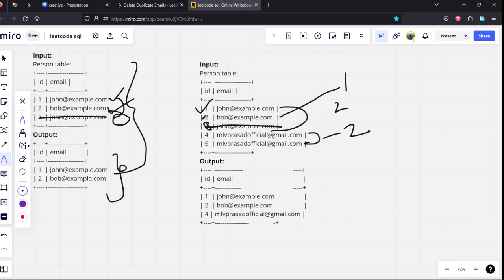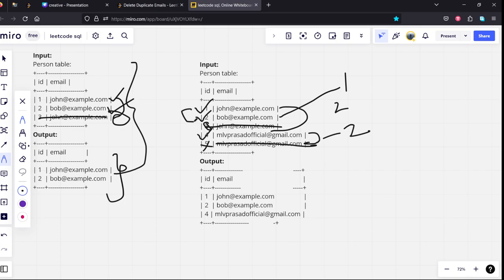Bob is only repeated once, it will be given. And MLV Prasad, it is repeated twice. But it is initially available on id4, so we will be taking this id4 and we will be deleting this one. And we will be returning these three outputs here.